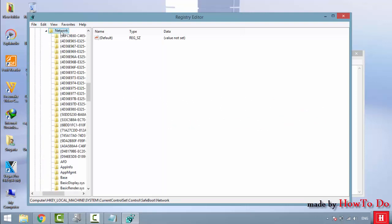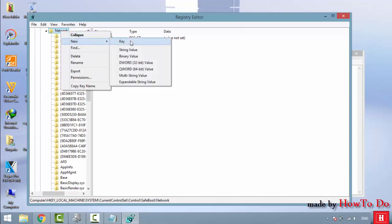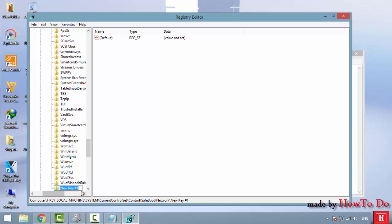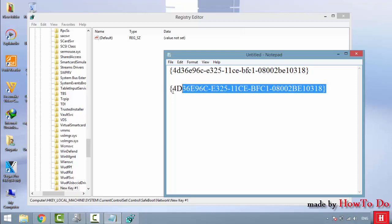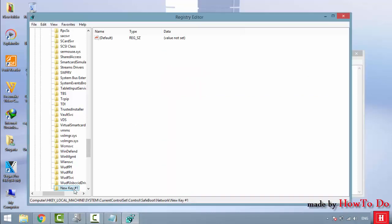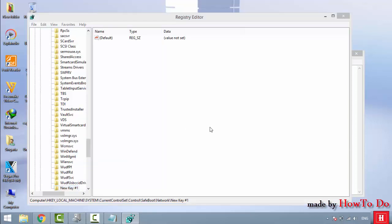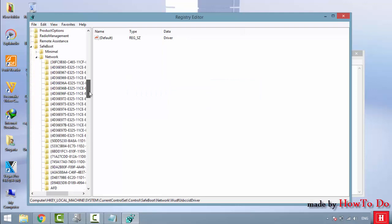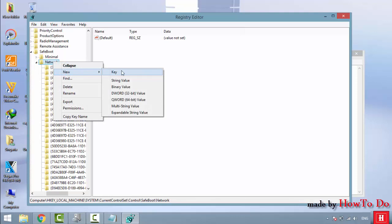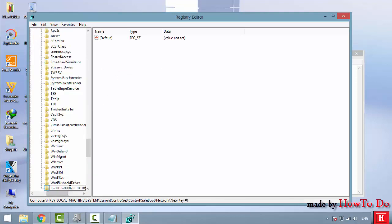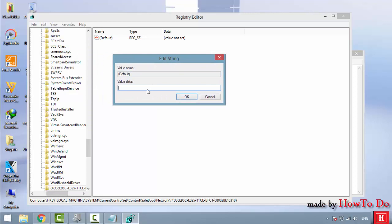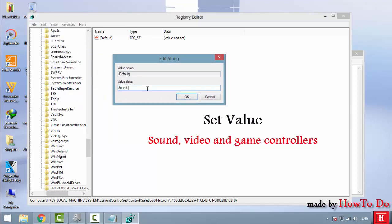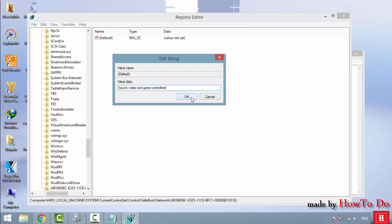Expand the Network key, then right-click on it and select New, then Key. Double-click on the Default value and set it to: Sound Video and Game Controllers. Click OK.